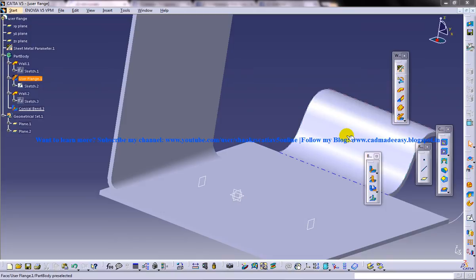Hi friends, this is Mohammed Shakeel here and in this tutorial I am going to show you how you can use the tool, the conical bend which is coming under the bending section in the sheet metal workbench in CATIA V5.